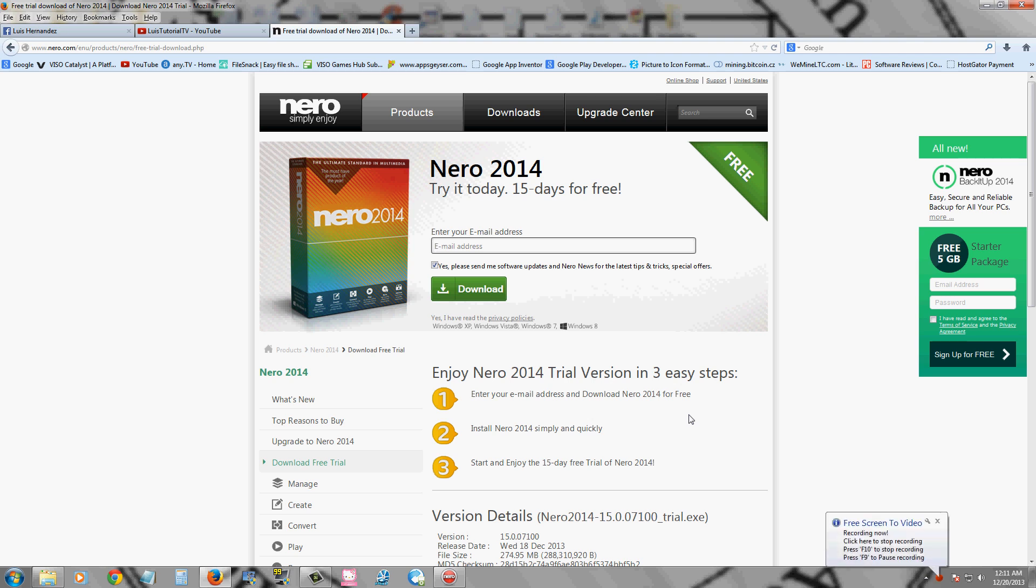Hello friends, we're going to review Nero 2014. It has really high reviews and everybody's talking about it, so I wanted to take a look at it.